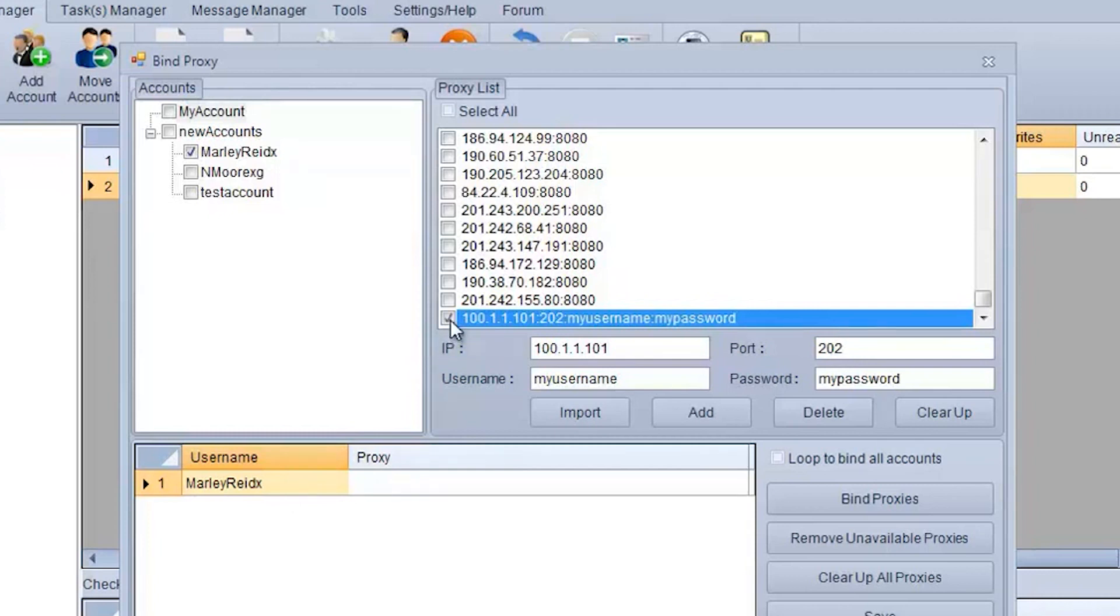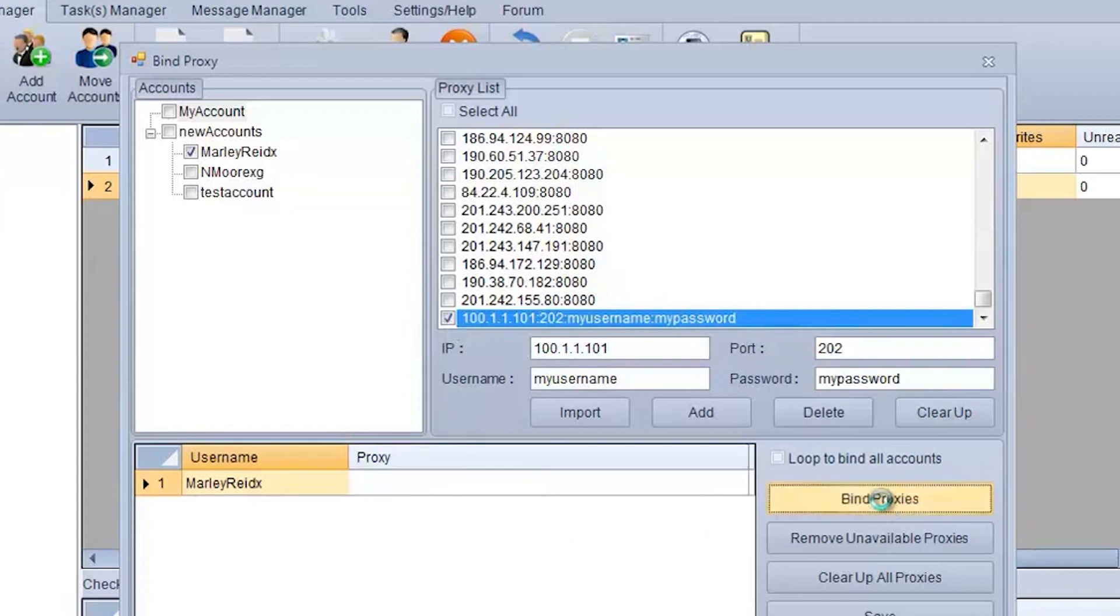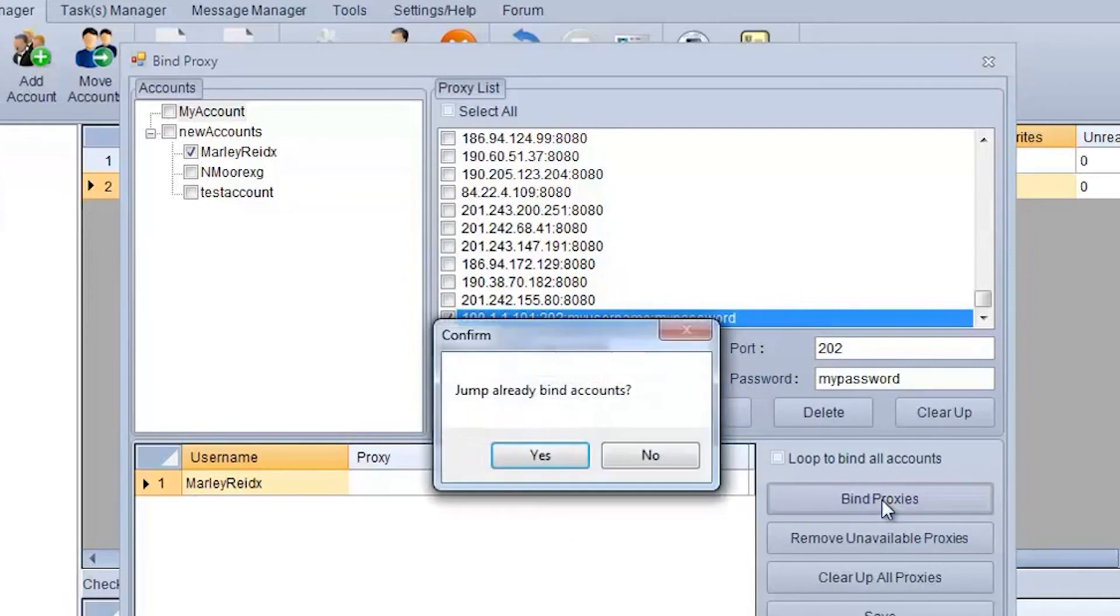Done. Now you can work with the account to which you have set a proxy, and not be afraid of getting blocked.